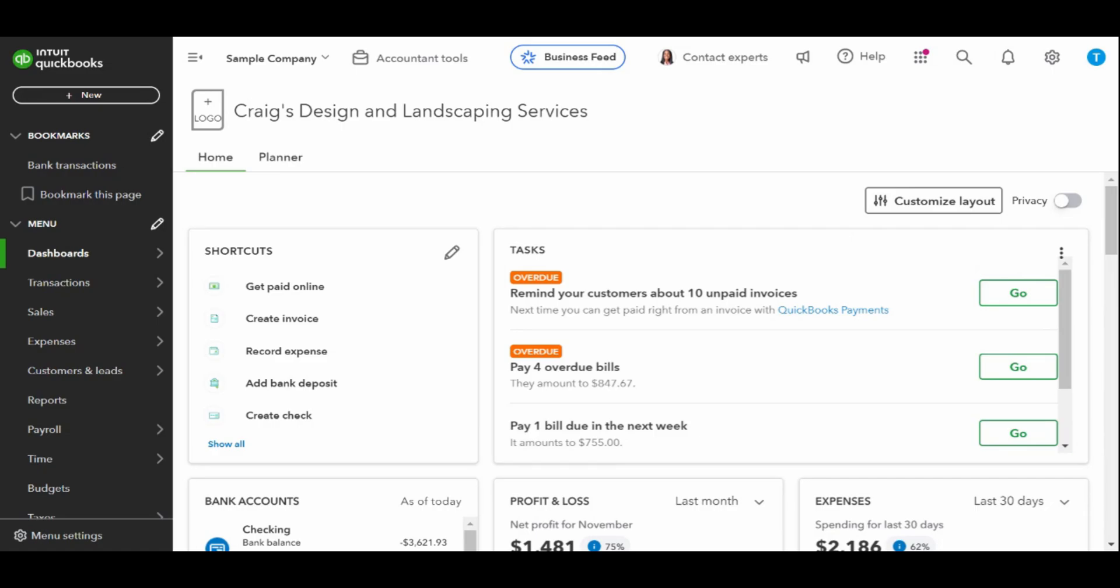As always, this is a sample company provided by QuickBooks for educational purposes only.